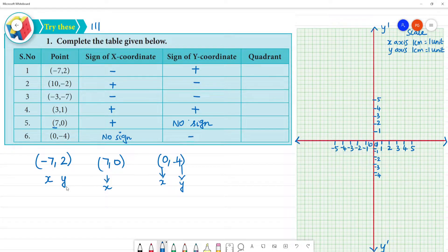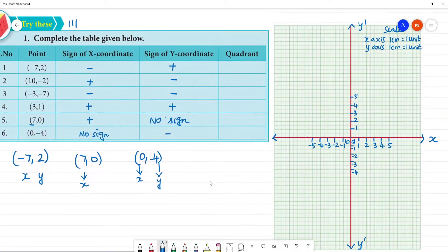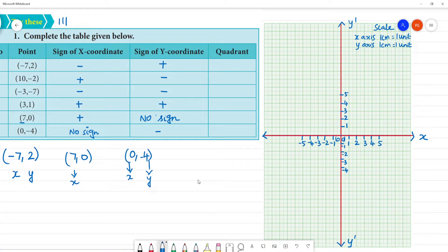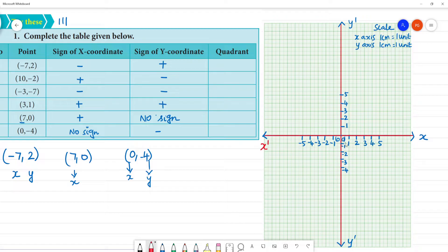This is minus sign. Now let's set up the graph. This is a square grid where 1 cm is equal to 1 unit. This is the x-axis and this is the y-axis, so 1 cm equals 1 unit on both axes.